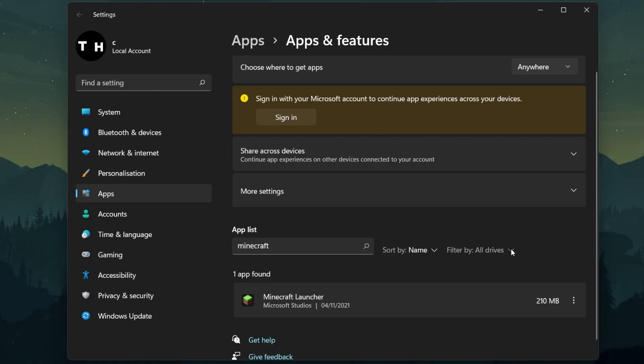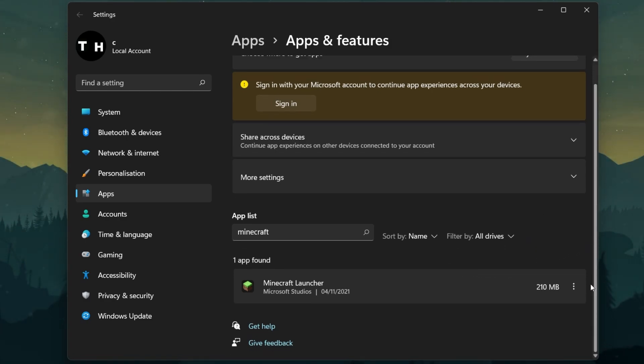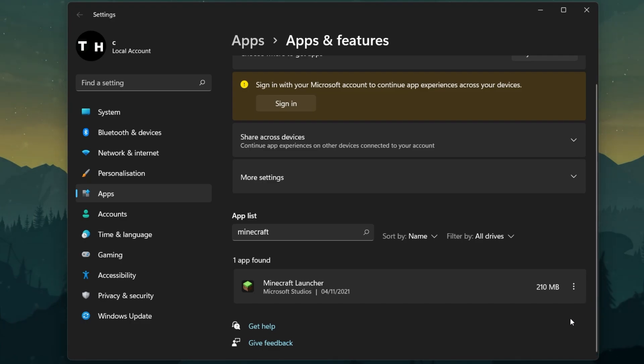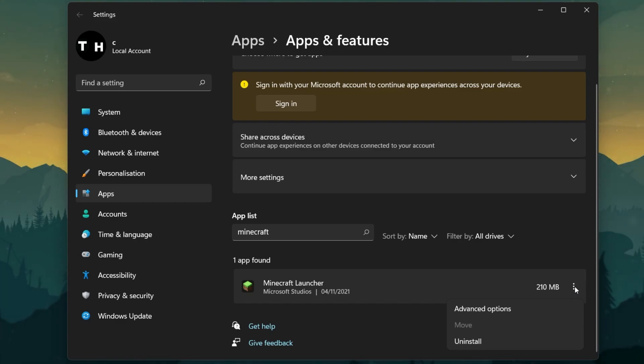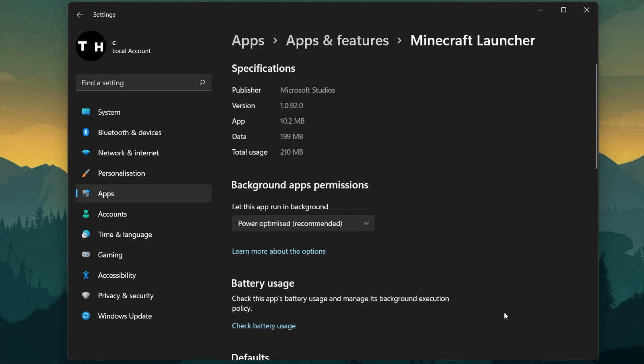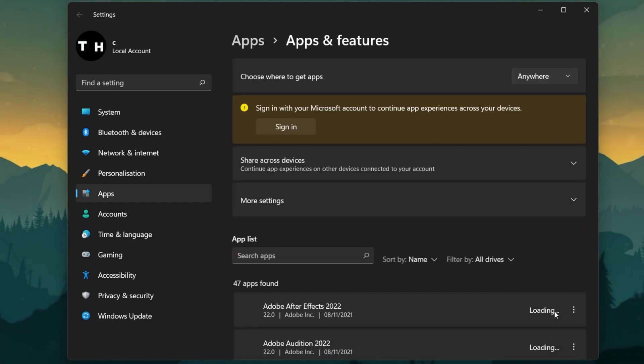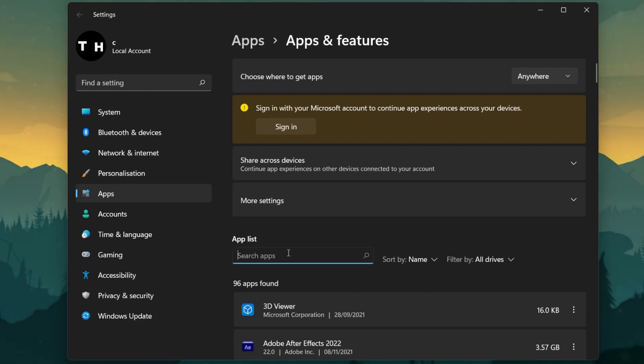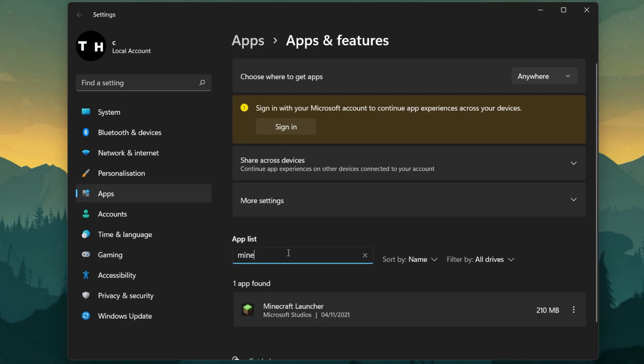Make sure to filter this list by all drives, and then search for Minecraft to find your Minecraft Launcher application. Next, click on the burger menu on the right-hand side and select Uninstall. This will take a minute to uninstall the old Minecraft Launcher from your system.